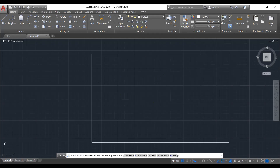Now let's look at blocks. A block is an element that you can modify, and those modifications will be reflected in all child elements. It acts as a parent element. For example, if you have a circle and you make it a block, you can insert the same circle anywhere in your drawing. If you want to change the radius, you adjust it in the parent block and that change will reflect everywhere that block is used. It's like copying, but changes to the parent reflect in all instances.